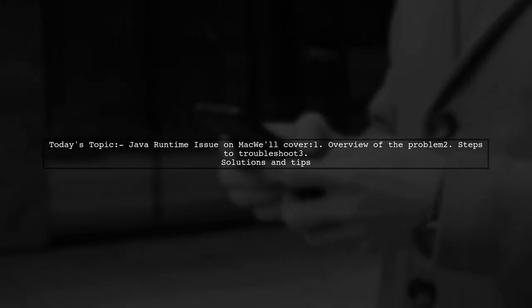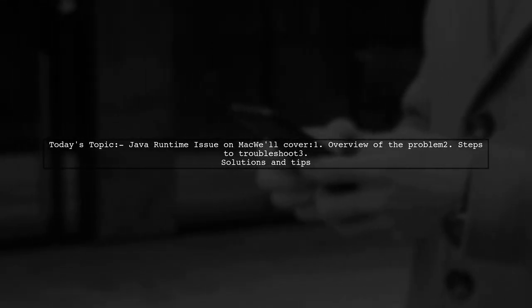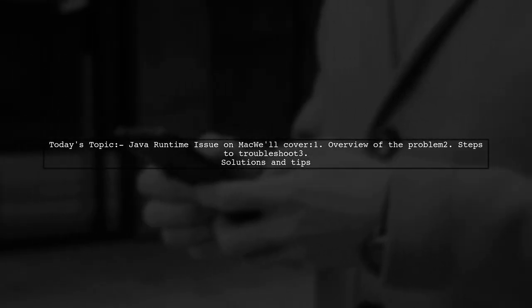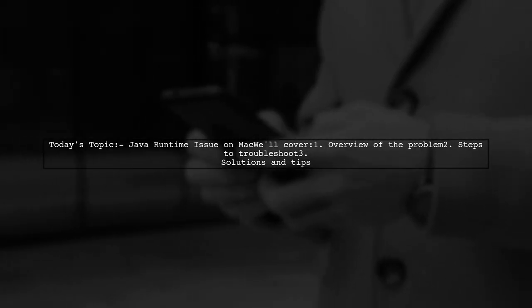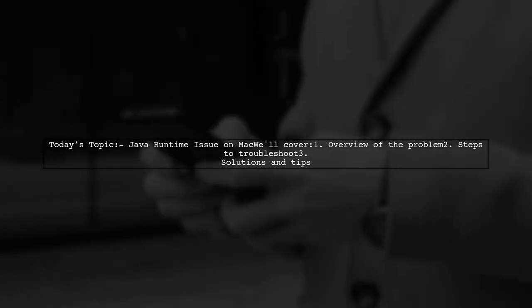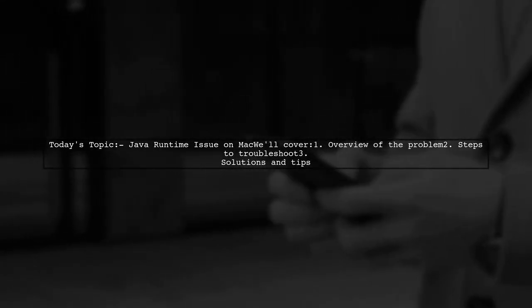Welcome to our tech support video. Today we're tackling a frustrating issue that many Mac users encounter. Our viewer is experiencing a problem with their Java runtime environment while trying to run Android tools. Let's dive into the details.